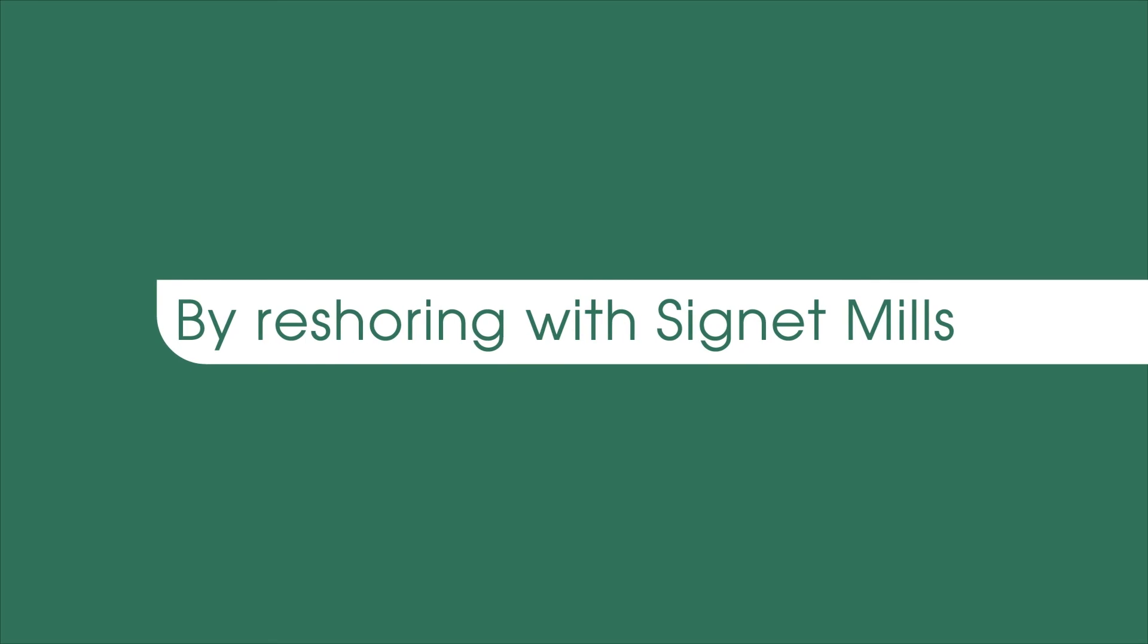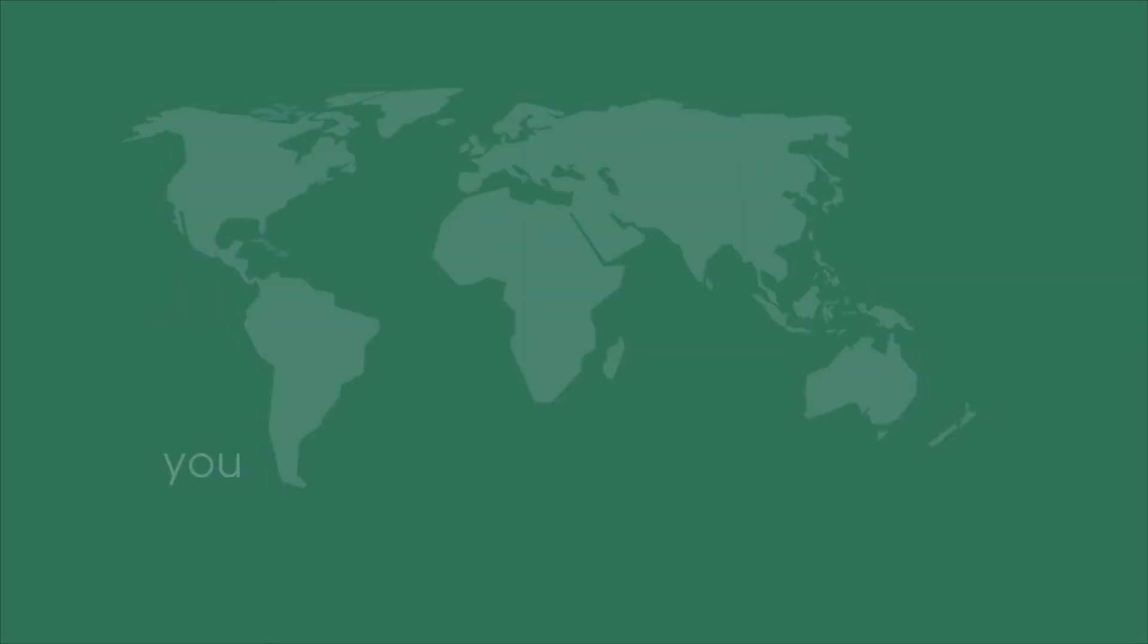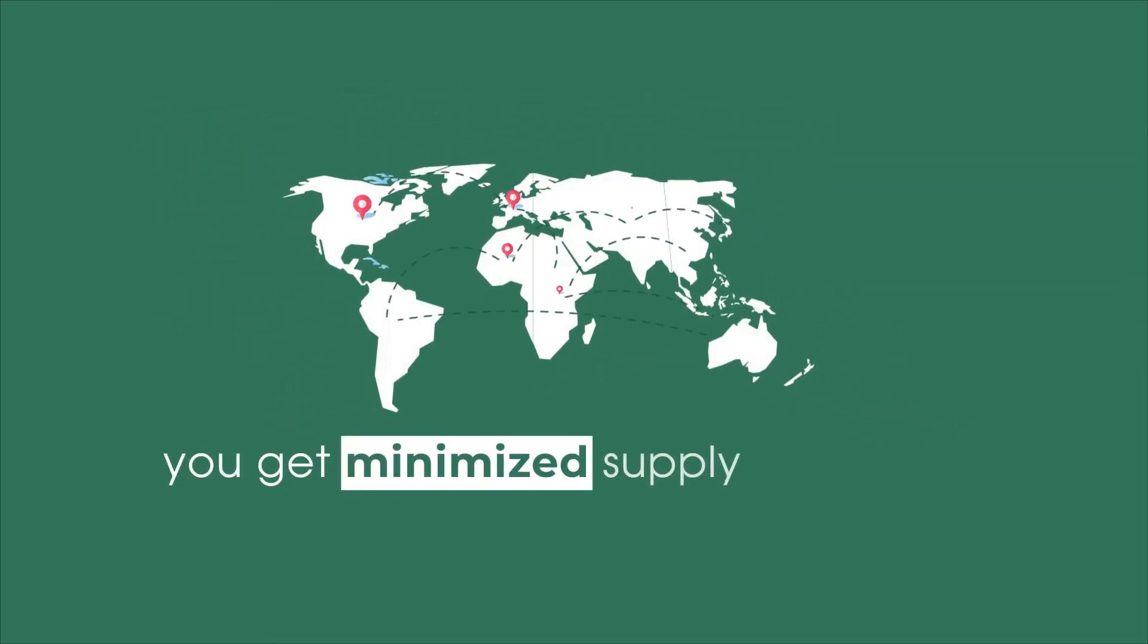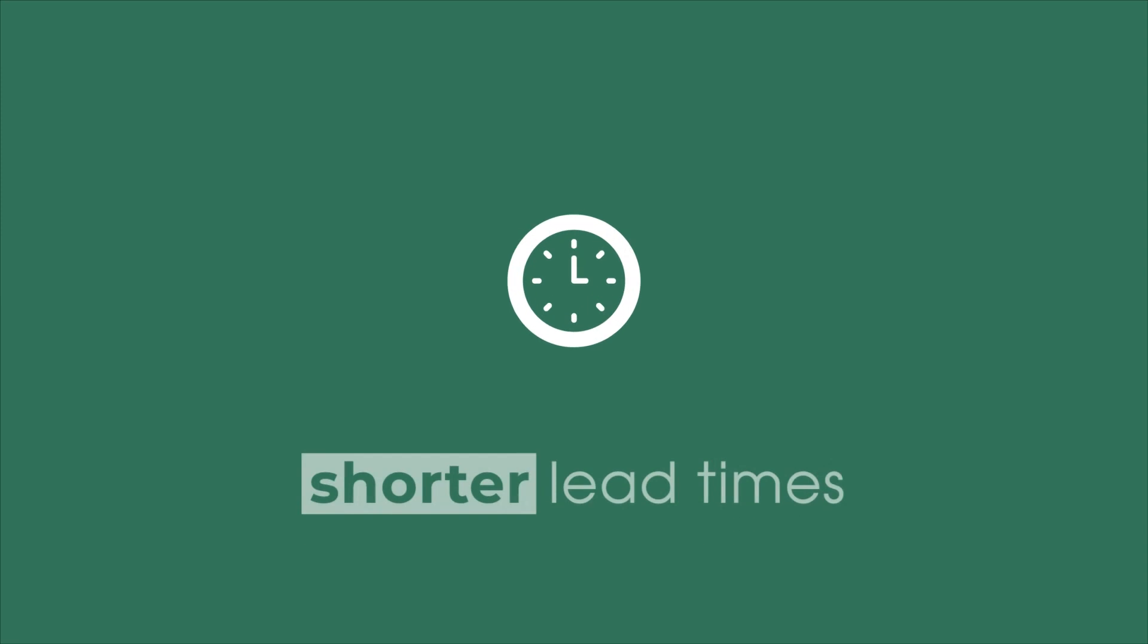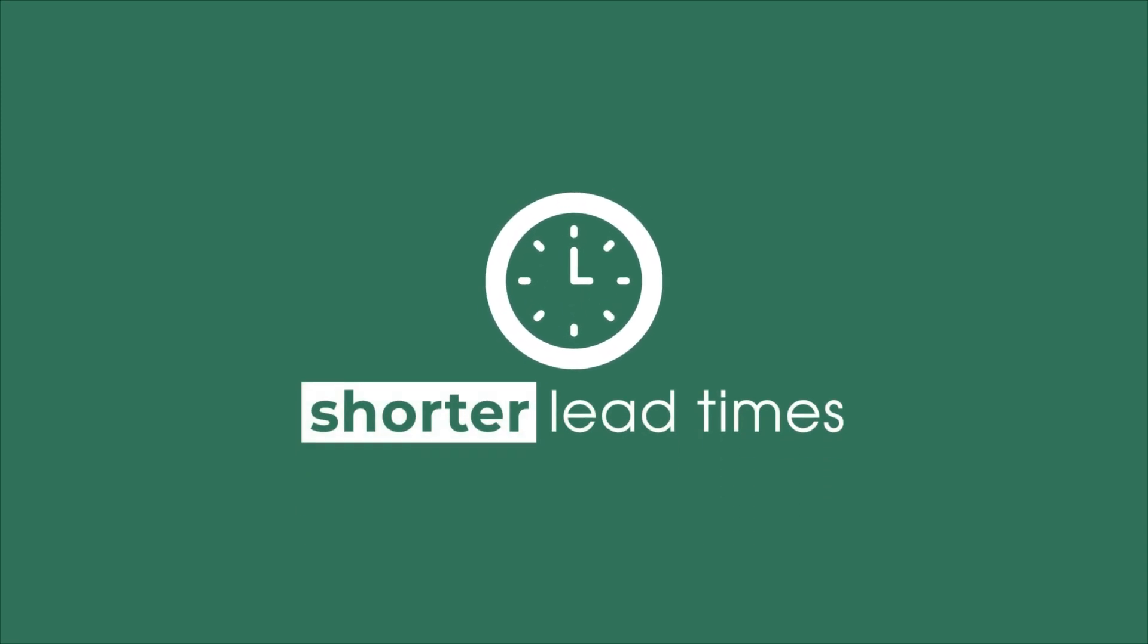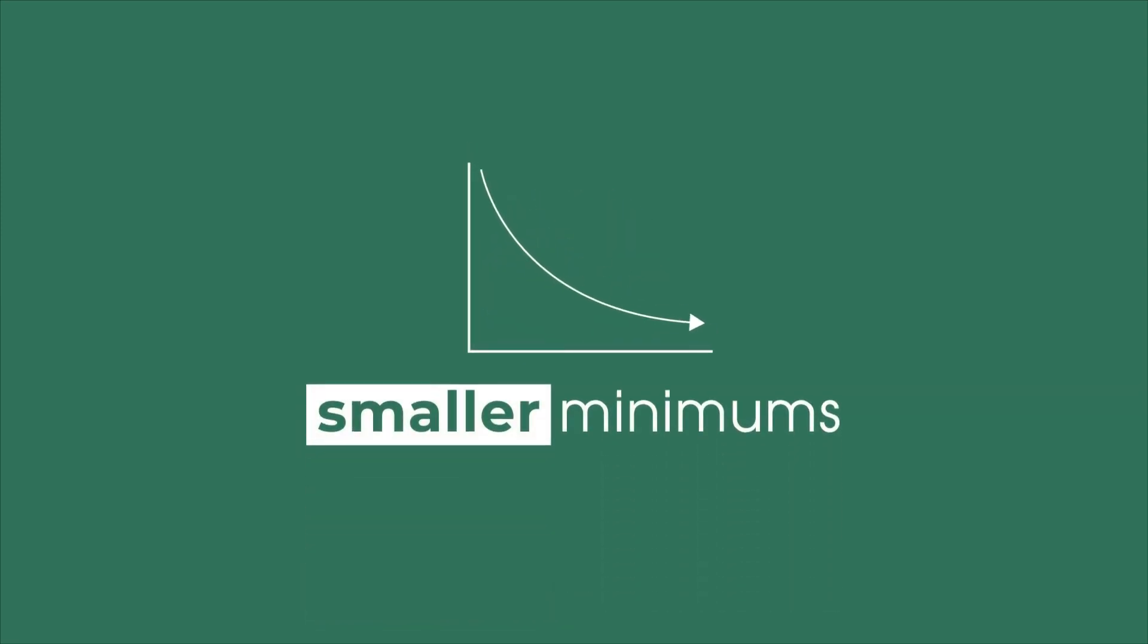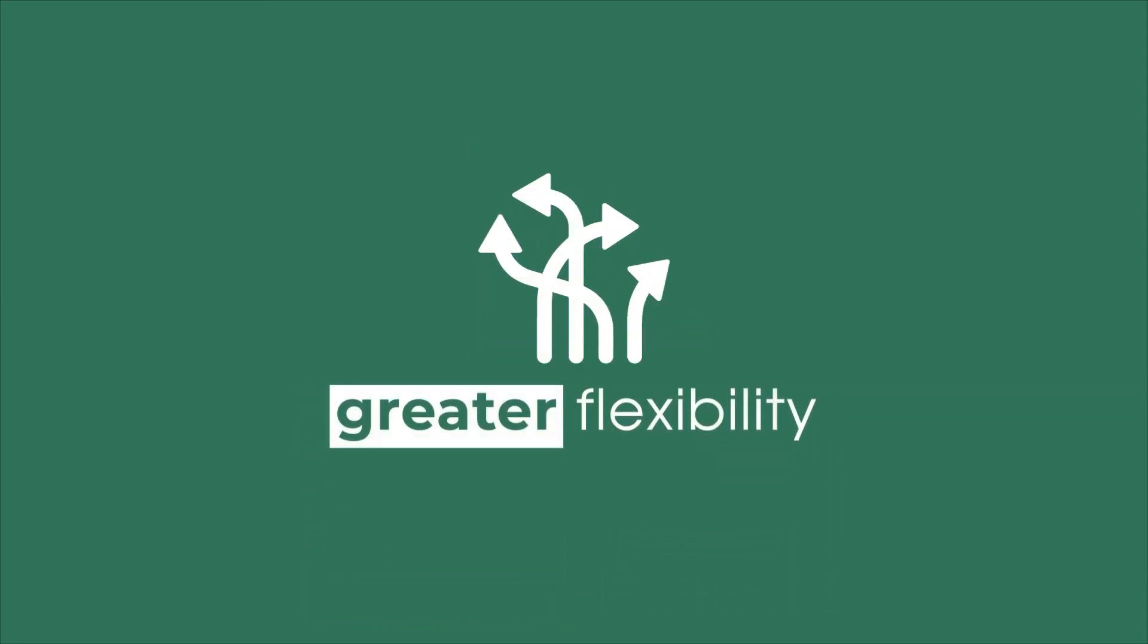By reshoring with Cignet Mills, you get minimized supply chain risk, lowest total cost, shorter lead times, smaller minimums, and greater flexibility. Connect with one of our business managers today!